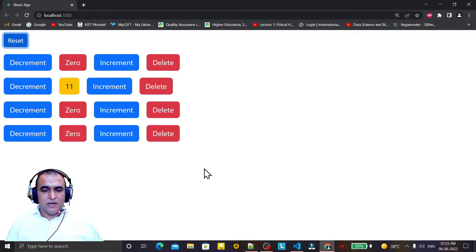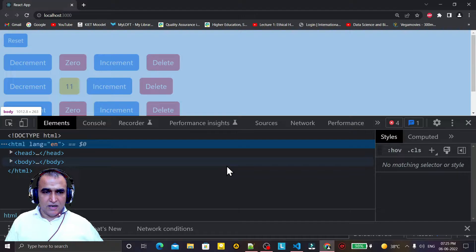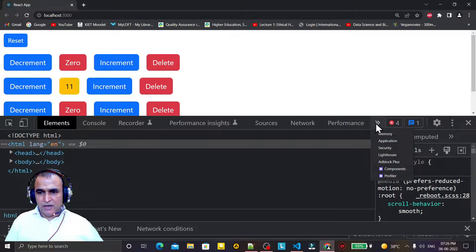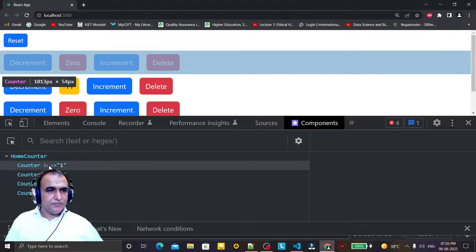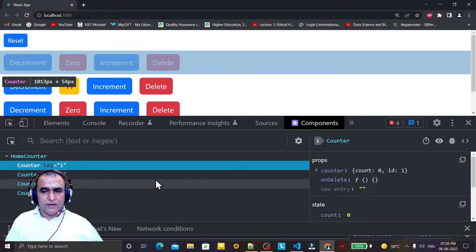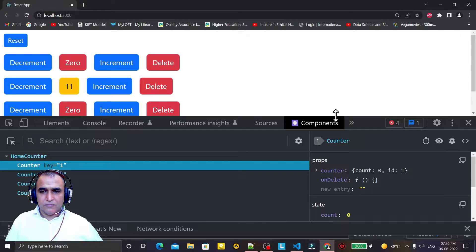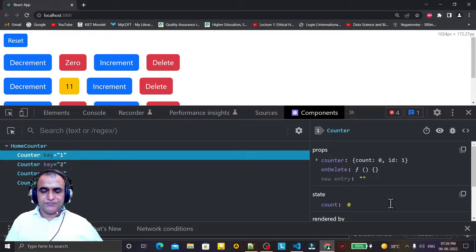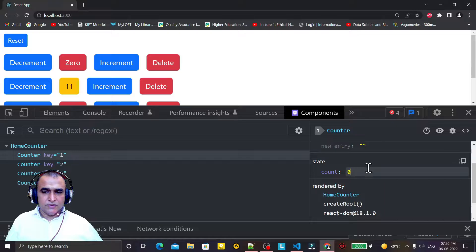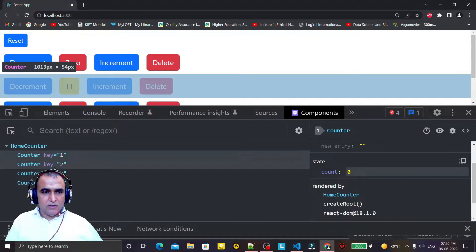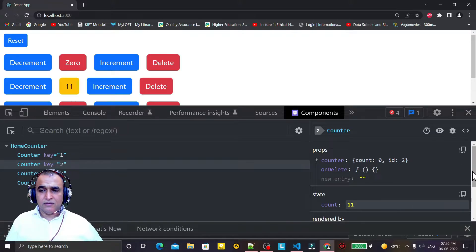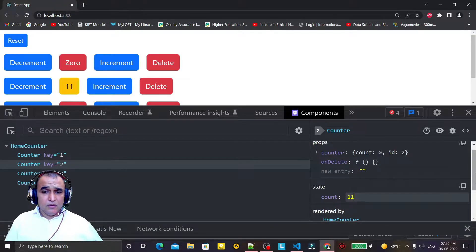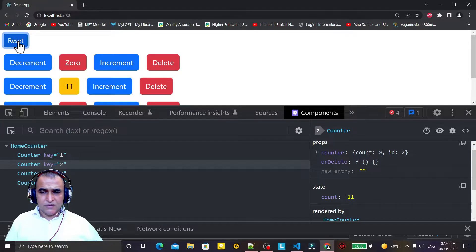I open the inspect window to debug. I click on the component and see the state values. Clicking on a counter shows the count property is 11. But whenever I click the reset button, nothing is happening in the UI.